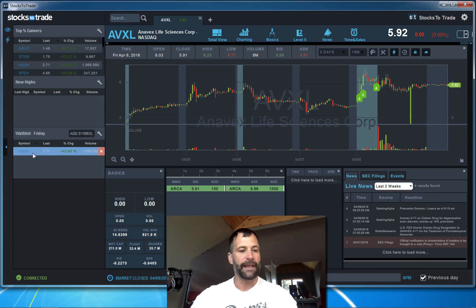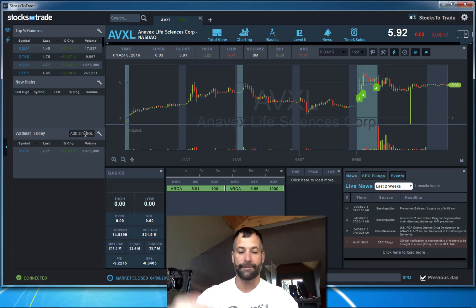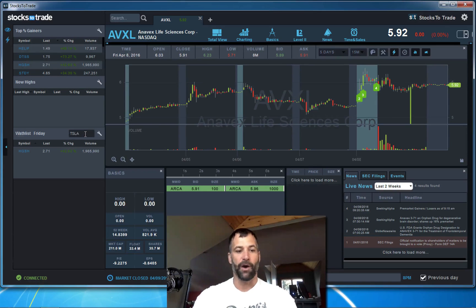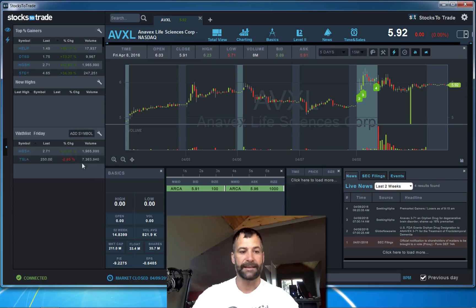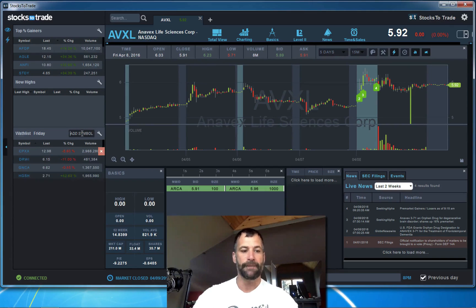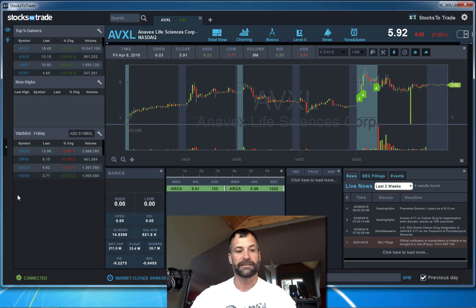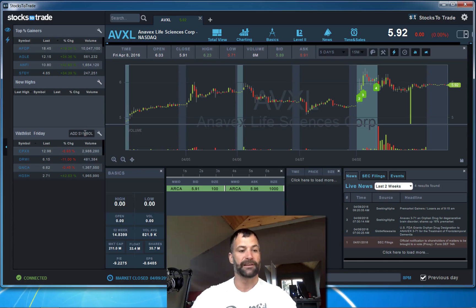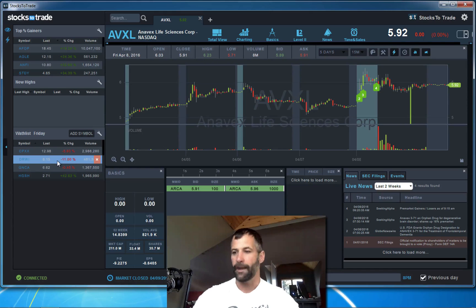I've got my top percentage gainers running as well as new highs of the day — or you can have new lows, or all four of those. Then I've got my watchlist for the day. I've only got one ticker in here, but one handy method is that as you're locating stocks you can quickly add them to this watchlist just by typing the ticker. I can add Tesla, or I can cut and paste and add multiples — so I can quickly create a watchlist. You can have basically unlimited watchlists and scroll through them.